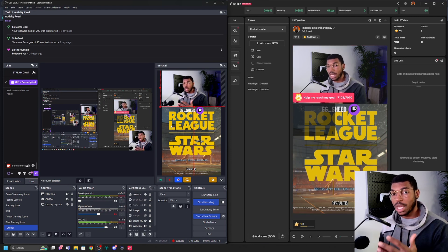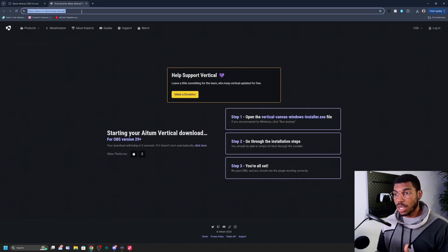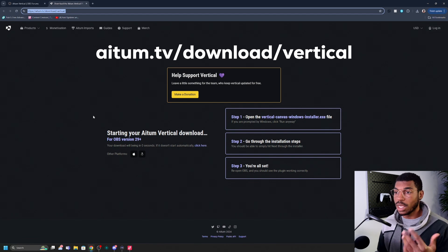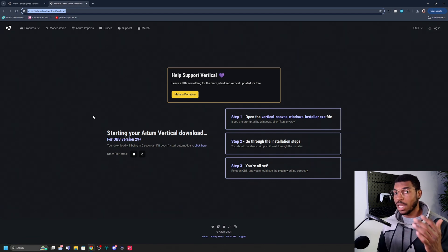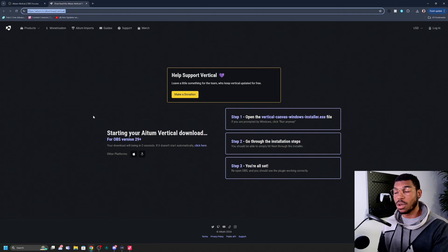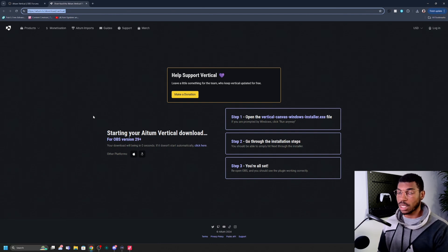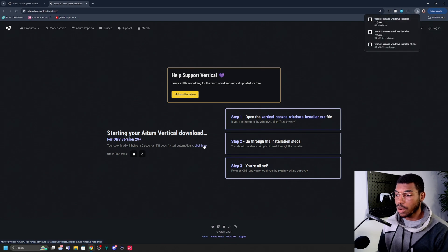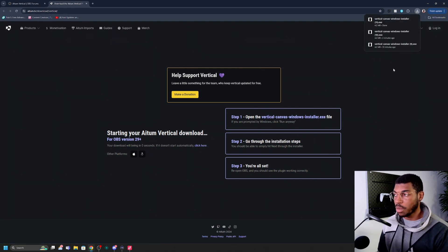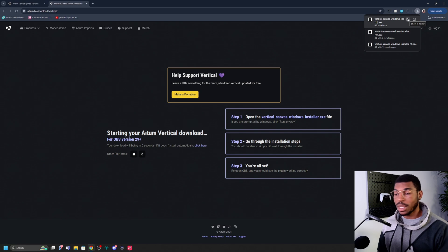It's a plugin you have to download for OBS. To get this plugin, you want to go to the website — I'll link it in the description below. It's ATEM TV download vertical. This plugin allows you to have a vertical scene in OBS and then mirror it over to TikTok Live Studio. Just click to download it for whatever platform you're running, Windows or Mac, then go to the folder you downloaded it in and install it. It's really quick, easy, and free.